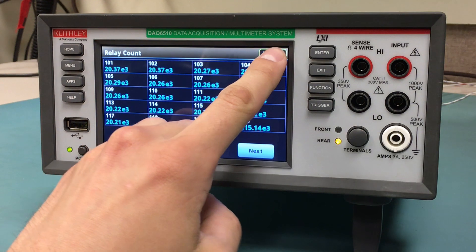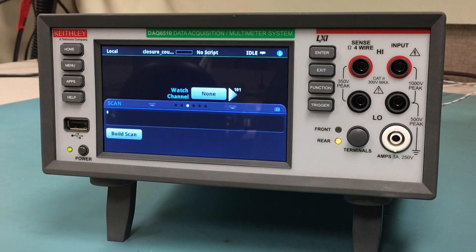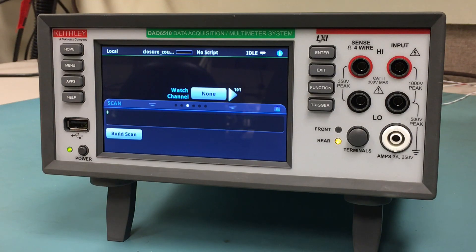Press the End App key to return to the instrument's home screen. For any questions, visit tek.com or contact Keithley Instruments.